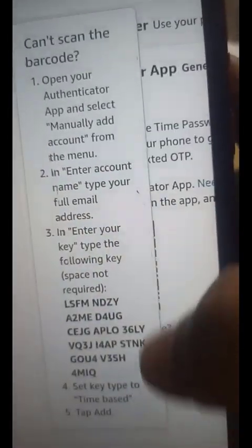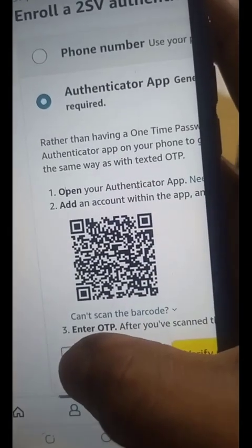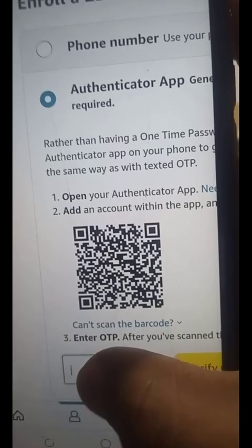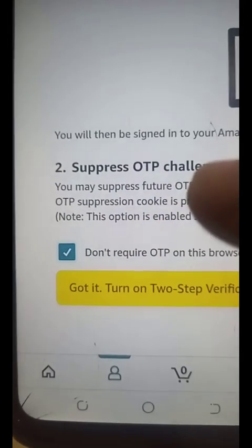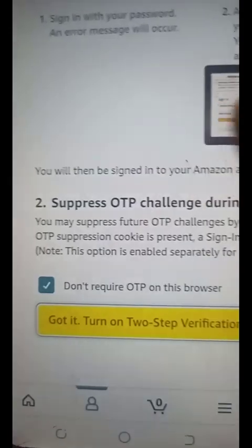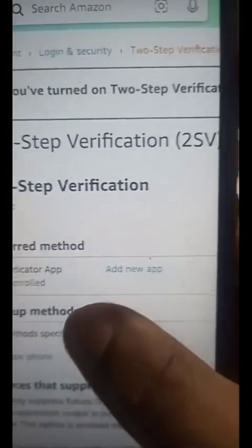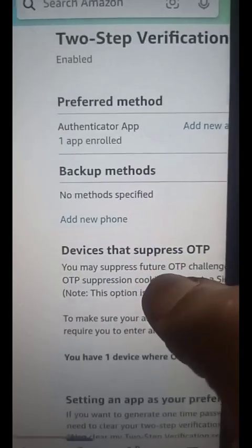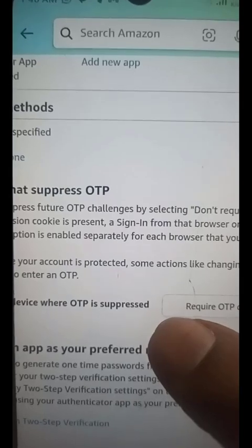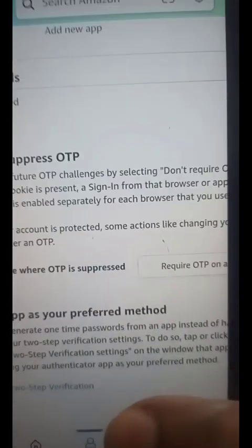Now that we have a fresh code, press and hold to copy it, then go back to your Amazon app. In the provided field, paste the code you have copied - ensure you are pasting the active code. Then click on Verify. It says 'Almost done' - scroll down and you see 'Got it, turn on two-step verification.' Before you click that, make sure you check the box so it doesn't ask for OTP when you're on the same device. Click on it and your dedicated authenticator app has been enrolled for your account.